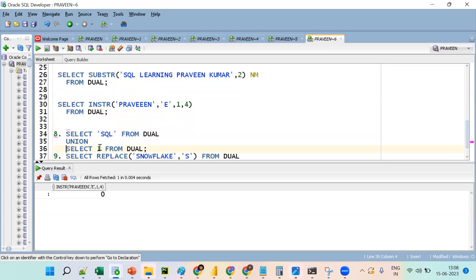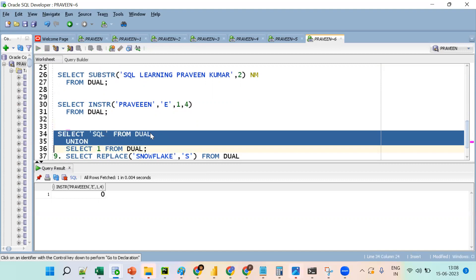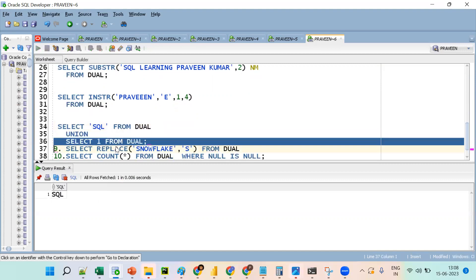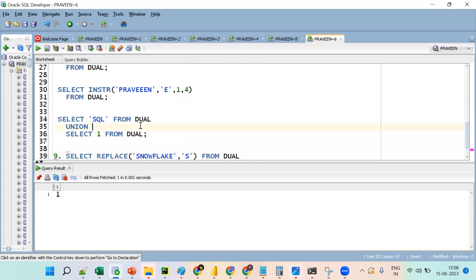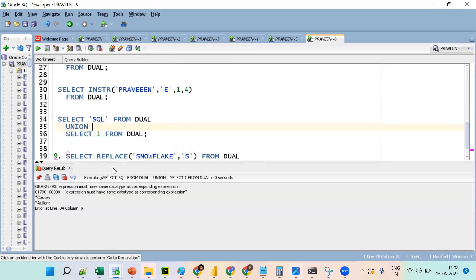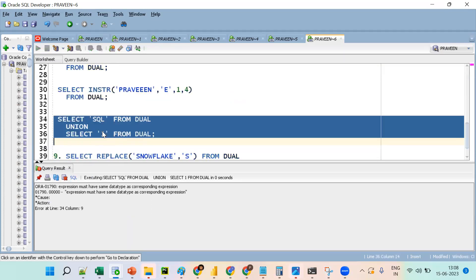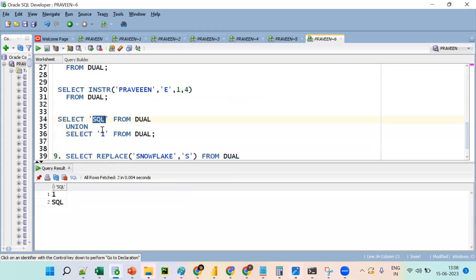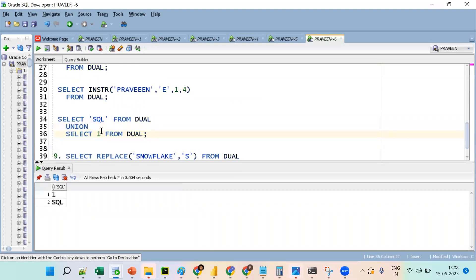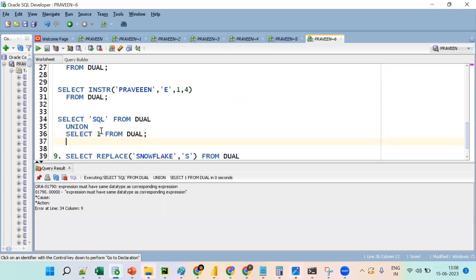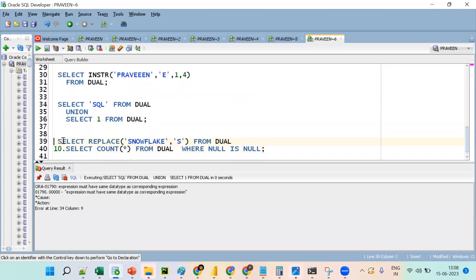SUBSTR is to extract part of a string; INSTR is to find the position of a string. Now demonstrating the UNION data type error. Clubbing with UNION: if both are strings, it works fine without issues. But when one is a string and the other is a number, it throws an error. Same data type is required for set operators.